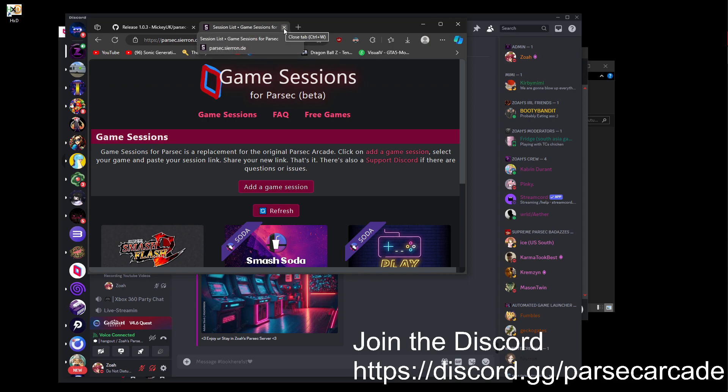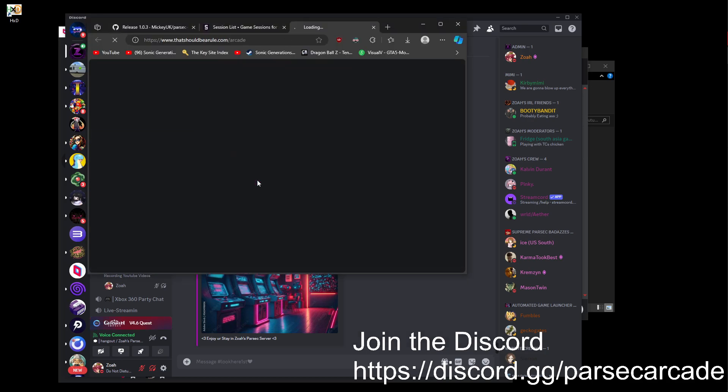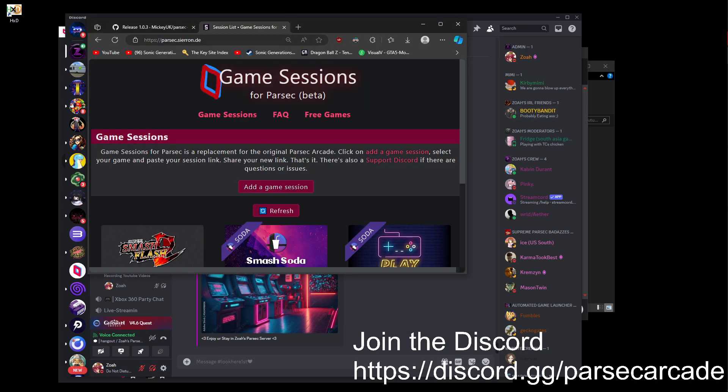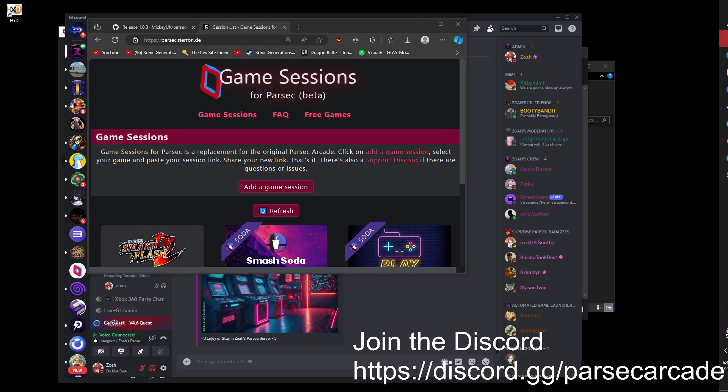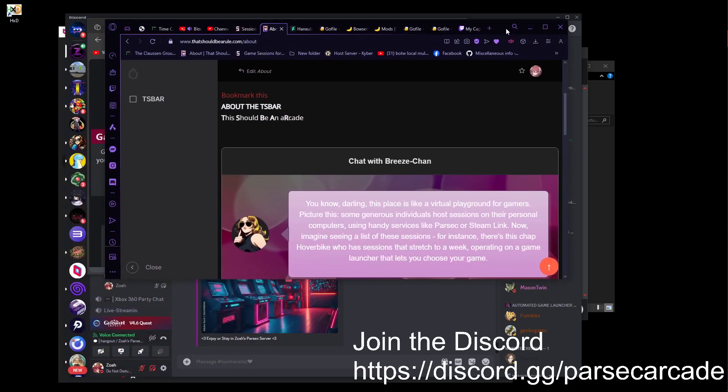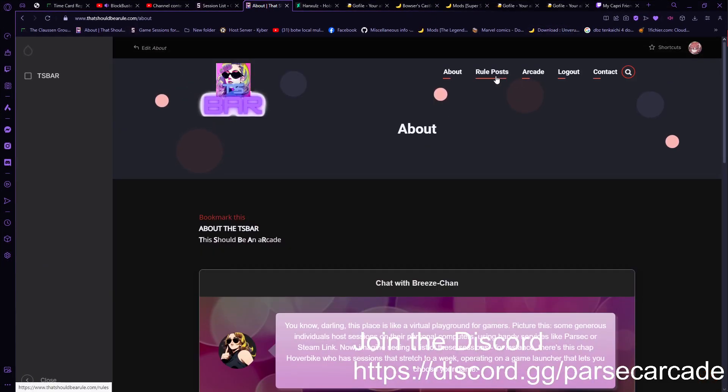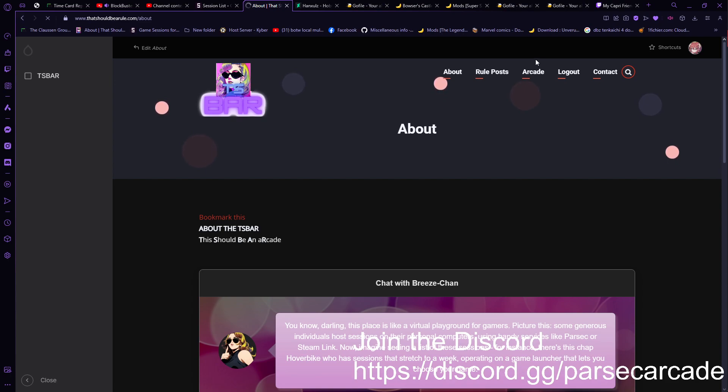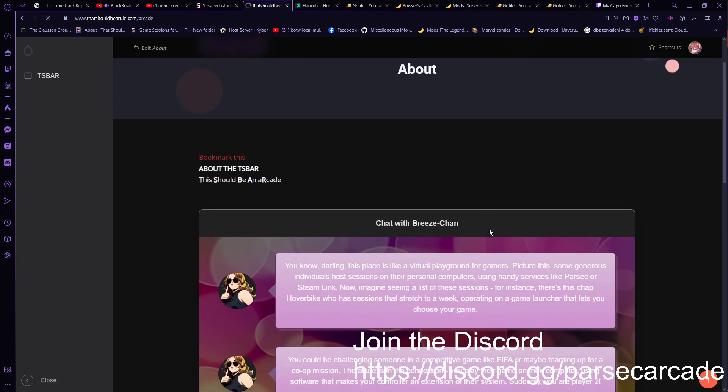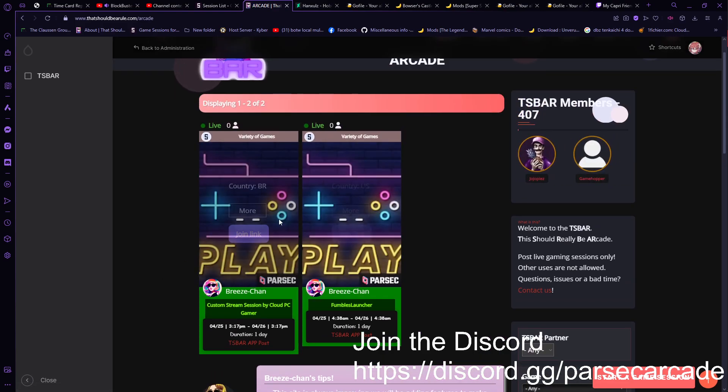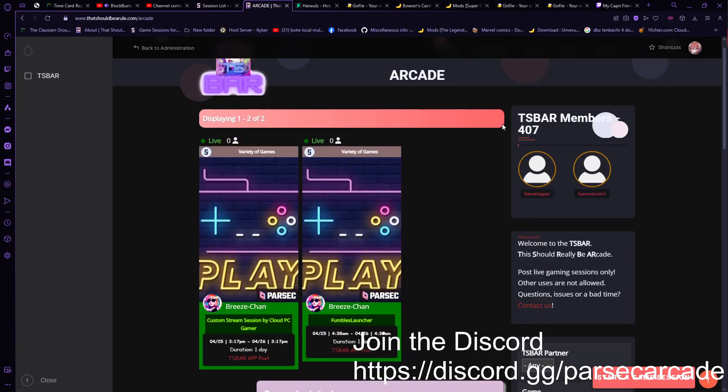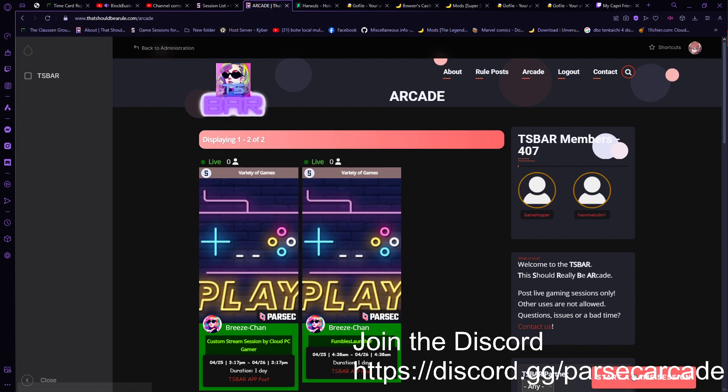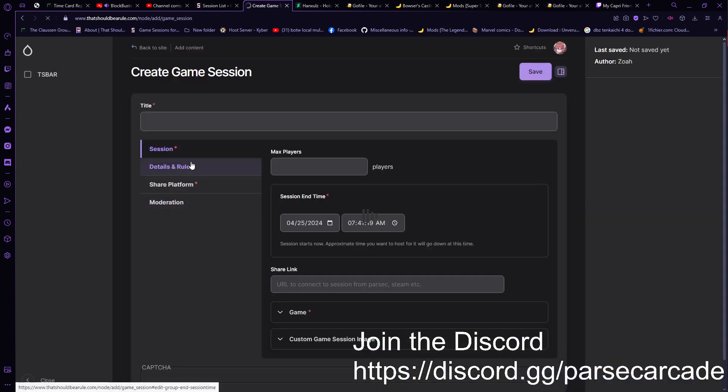Other than that, there is the TS Bar website. I can actually pull it up from here. You can also put your arcade room here. There's really nobody hosting right now. I will show you the process that goes into it. It's kind of like putting out a form, really.